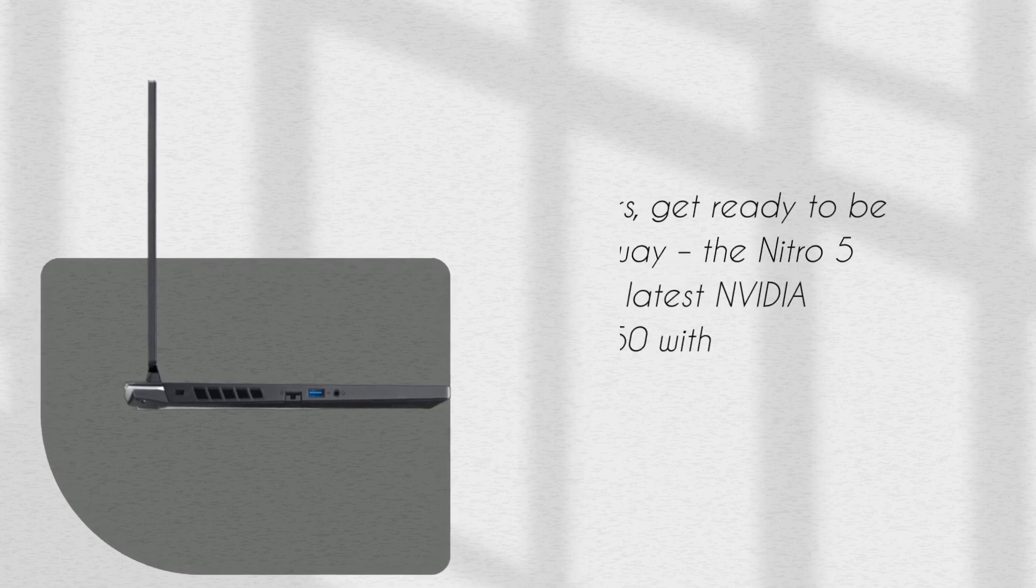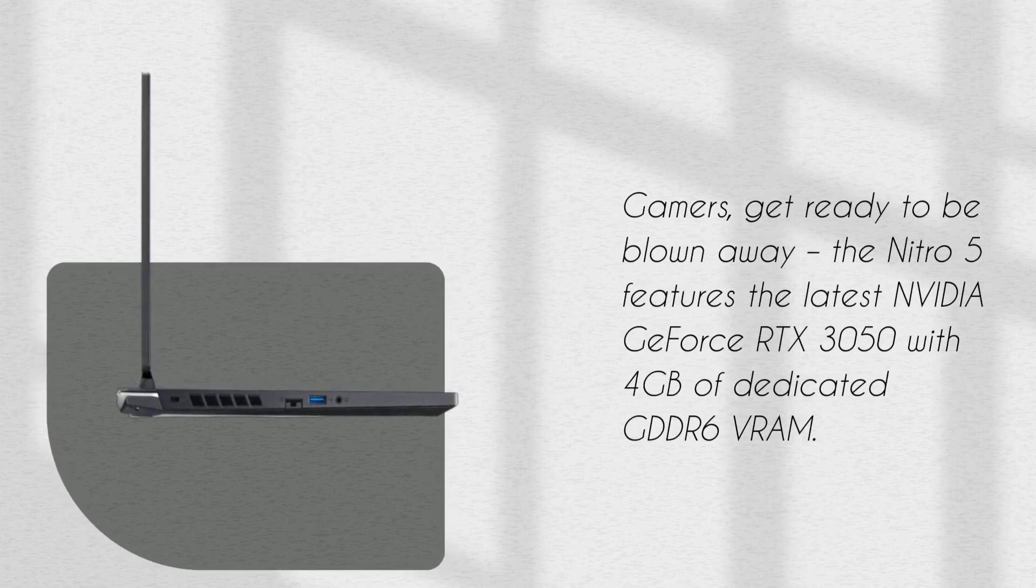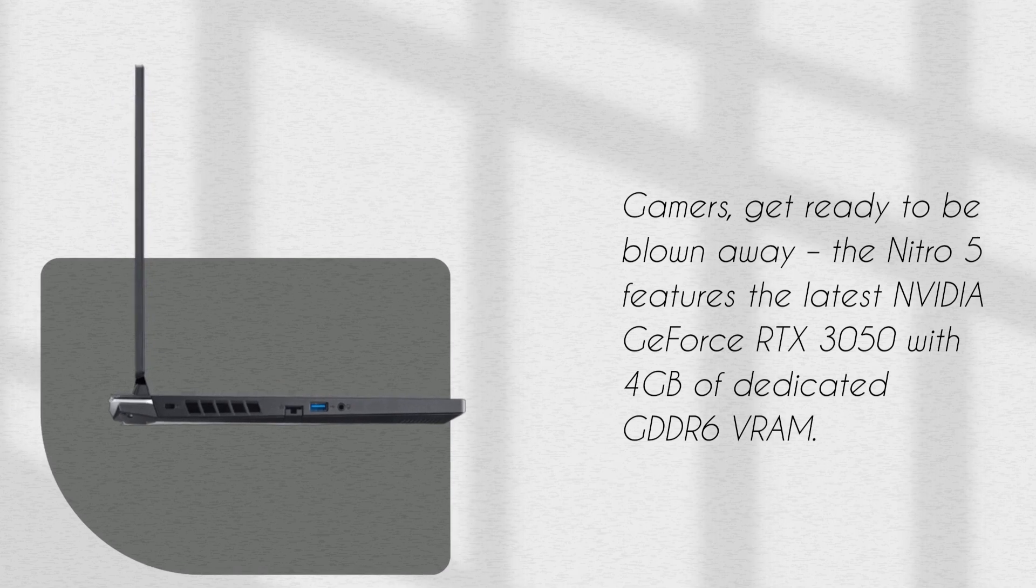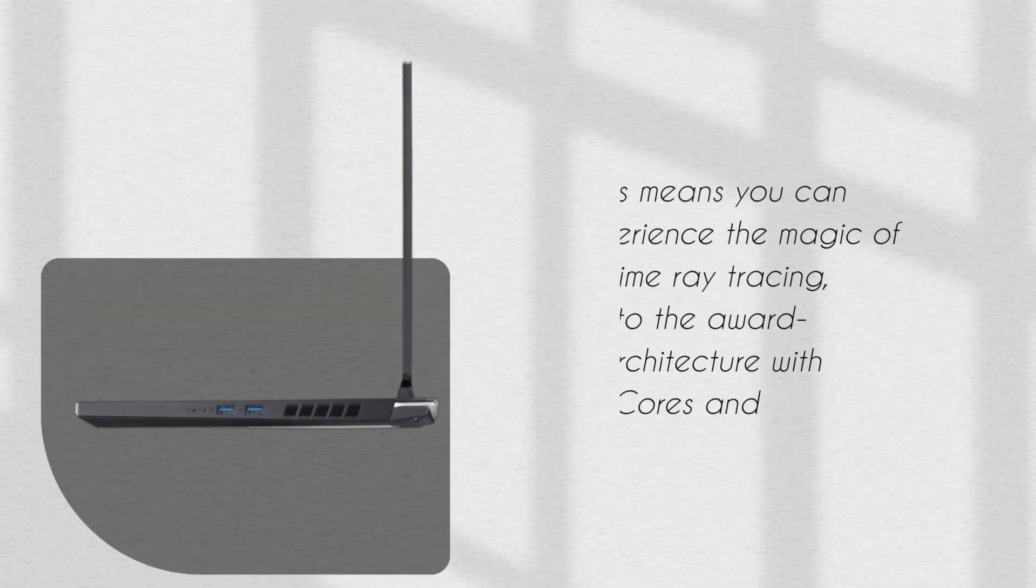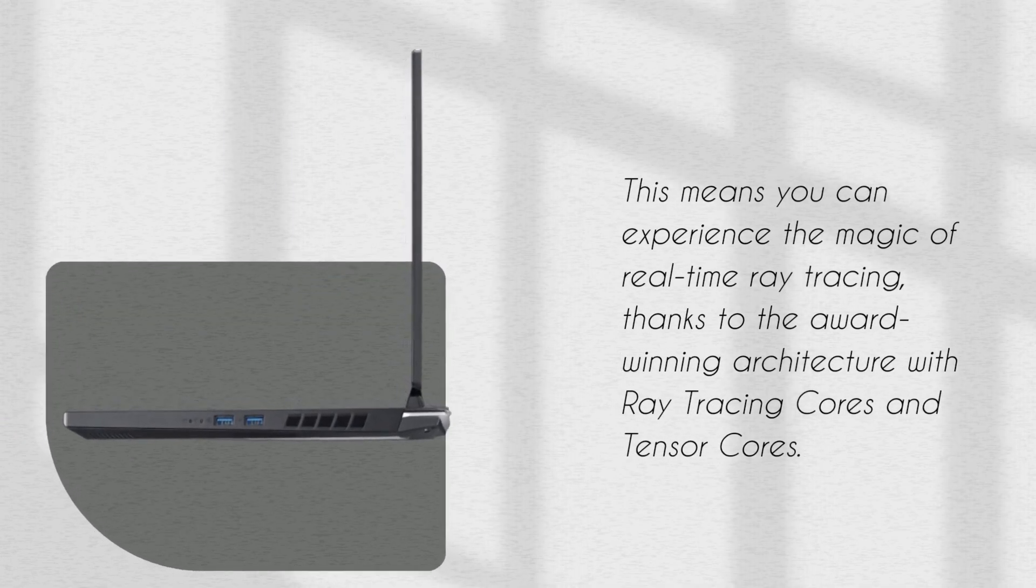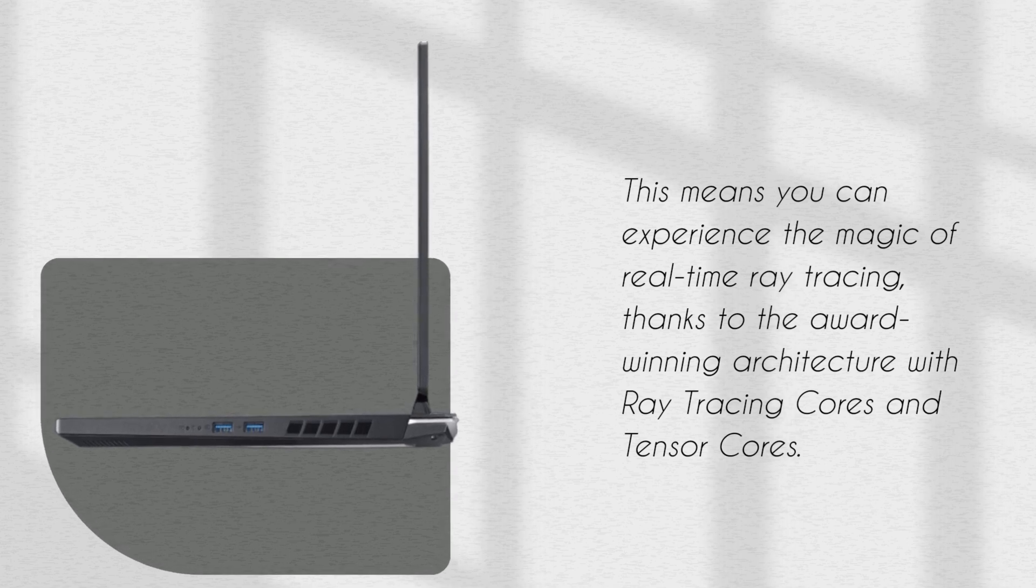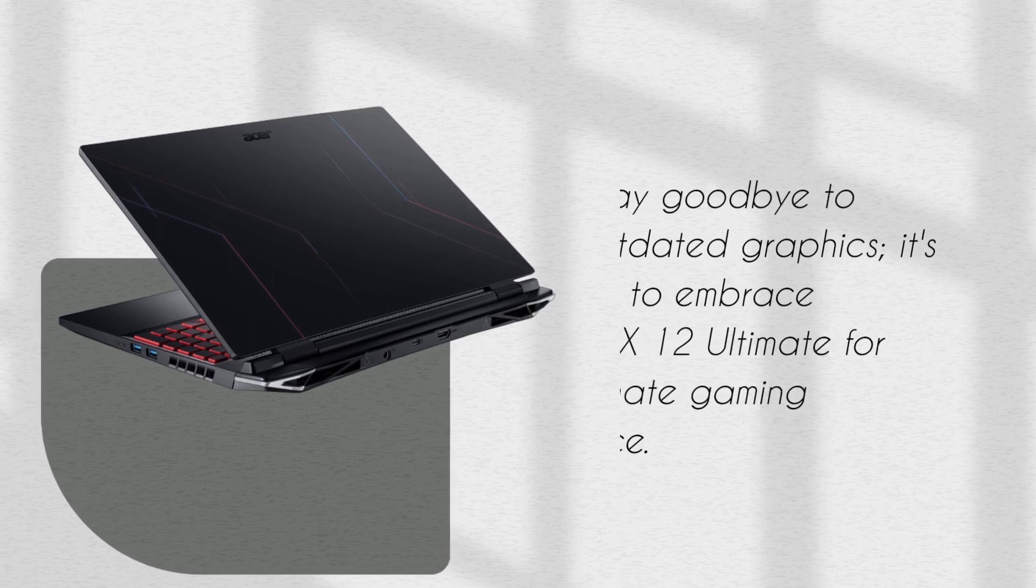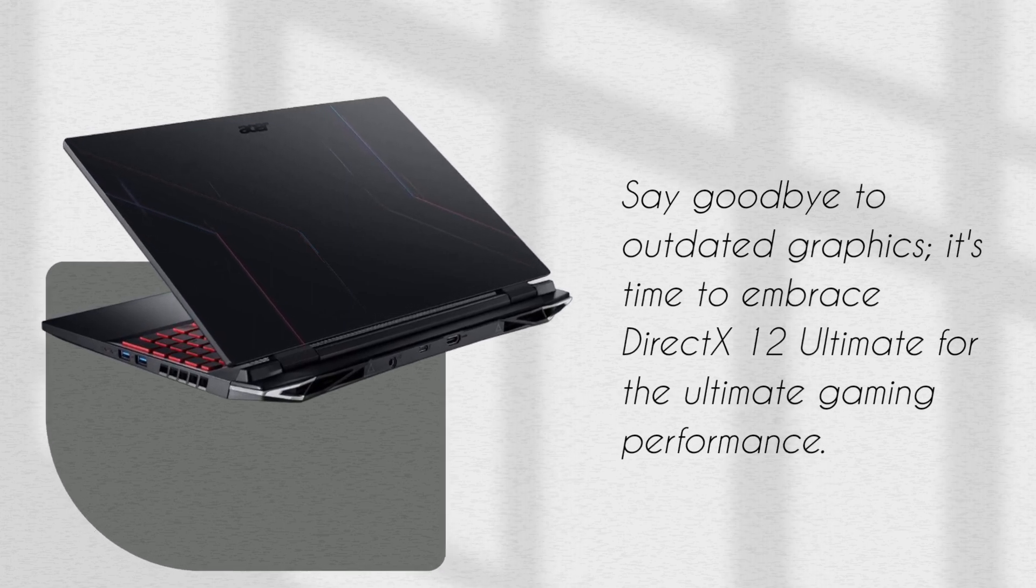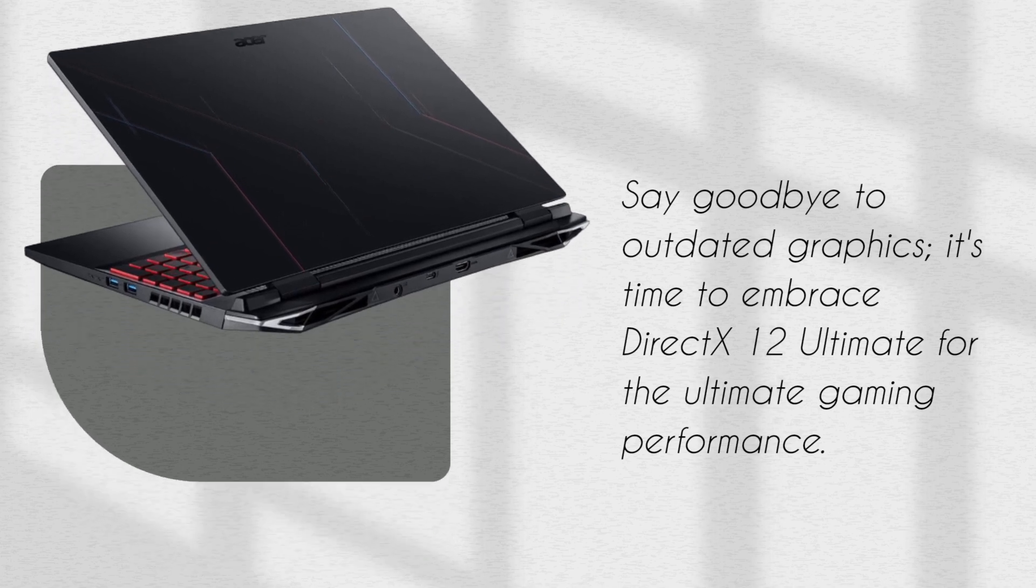Gamers, get ready to be blown away. The Nitro 5 features the latest NVIDIA GeForce RTX 3050 with 4GB of dedicated GDDR6 VRAM. This means you can experience the magic of real-time ray tracing, thanks to the award-winning architecture with ray tracing cores and tensor cores. Say goodbye to outdated graphics. It's time to embrace DirectX 12 Ultimate for the ultimate gaming performance.